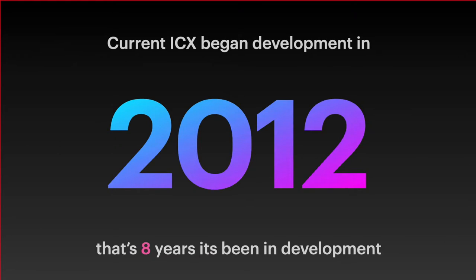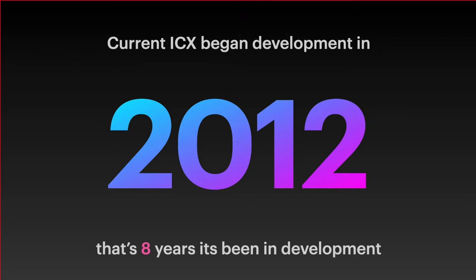The current ICX began development in 2012. That's eight years it's been in development and we use it at DT to deliver a number of projects to our clients, large-scale enterprise platforms, including financial ones. Along the way ICX has had to evolve and cope with complex business requirements necessary to meet regulatory requirements as well as provide intelligent forms to minimize errors and capture accurate information.